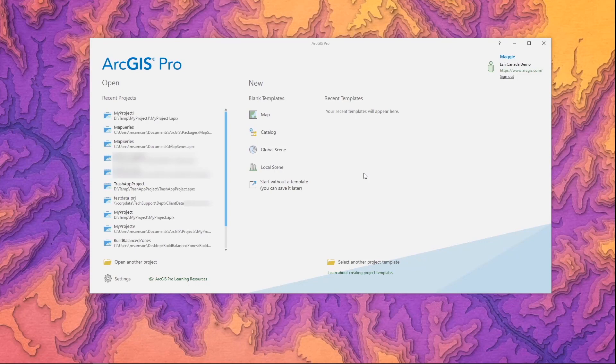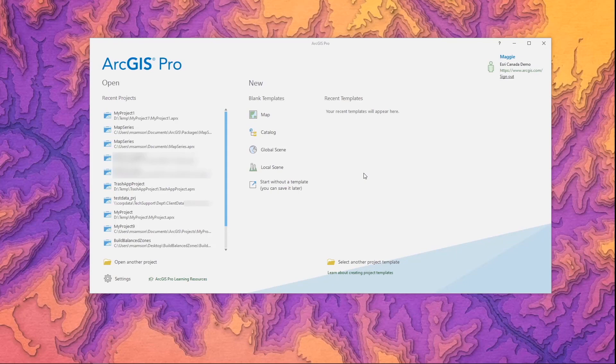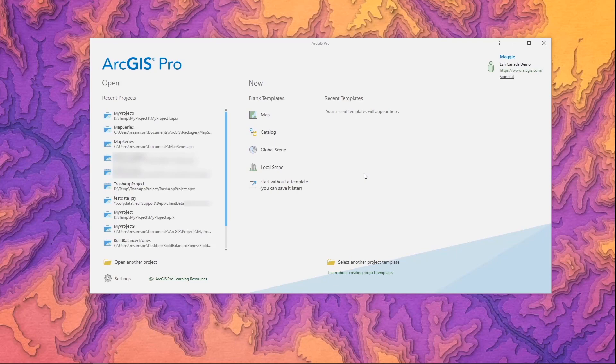I hope you found this video helpful and it got you through the process of installing and licensing your new ArcGIS Pro software. If so please go ahead and like this video and leave us some comments below. You can also subscribe to Esri Canada for more videos in our getting started with ArcGIS Pro series or any of our other videos that help you with our different software products. Thanks for watching and happy mapping!